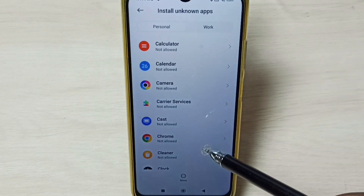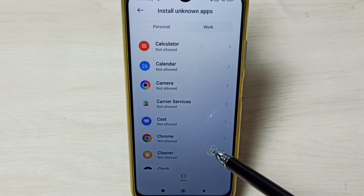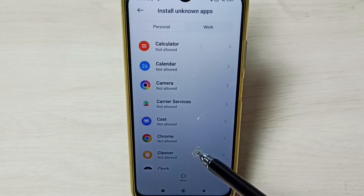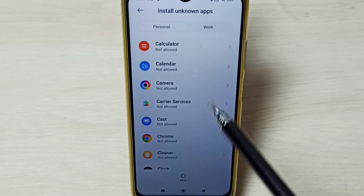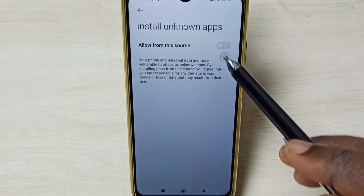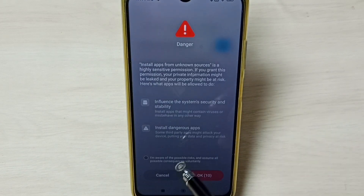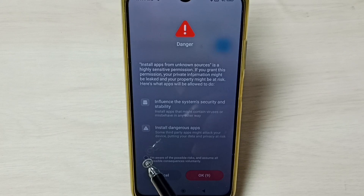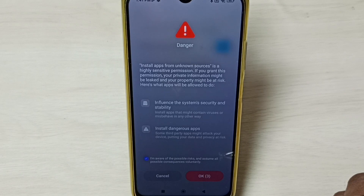For example, if we are getting the 'app not installed' error from Google Chrome browser when we try to install an Android APK file, we have to select the Chrome app from this list. Enable the option 'Allow from this source,' tap here, set the checkbox, then tap OK.